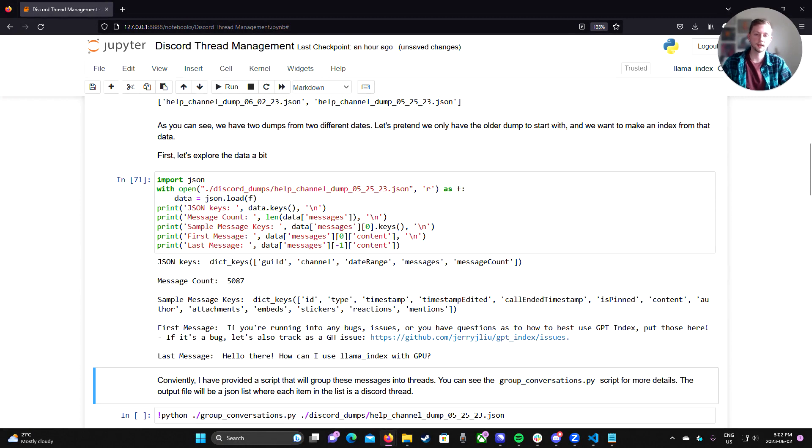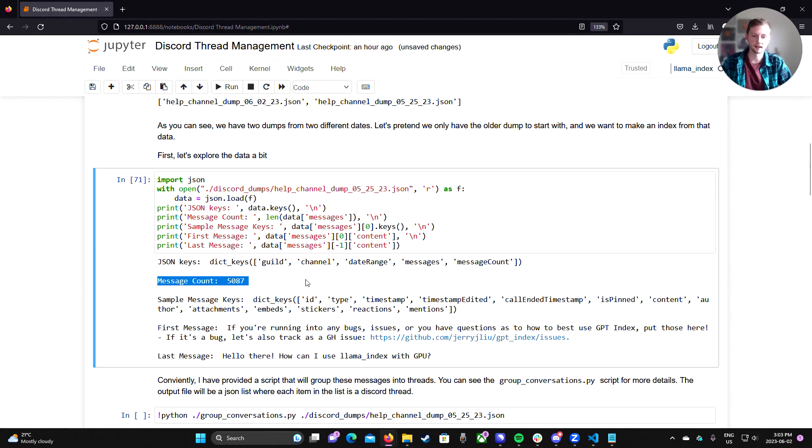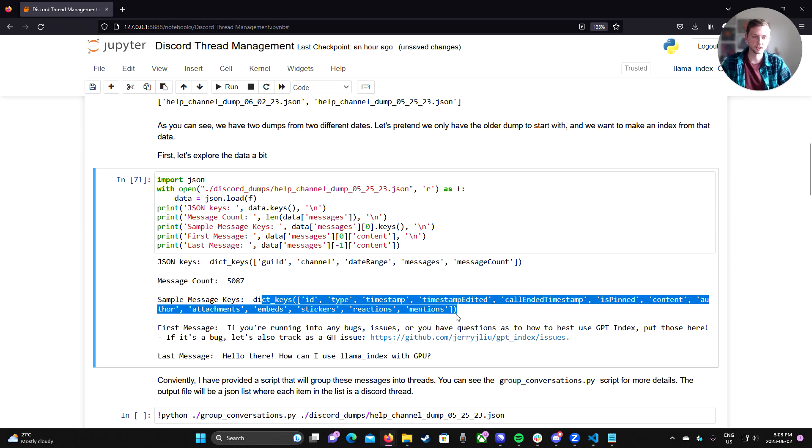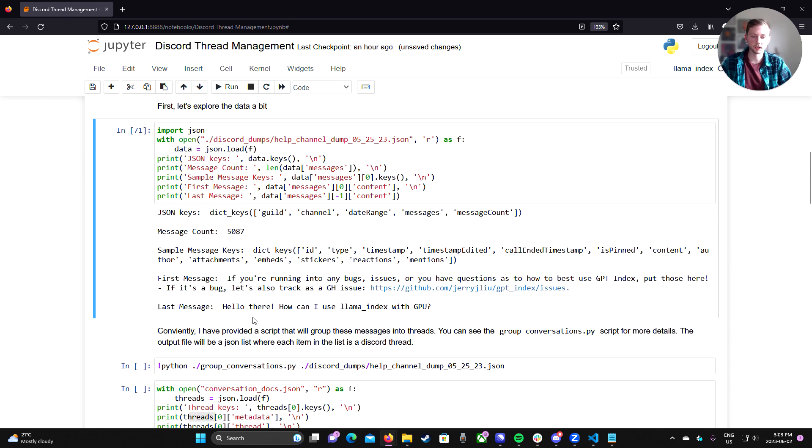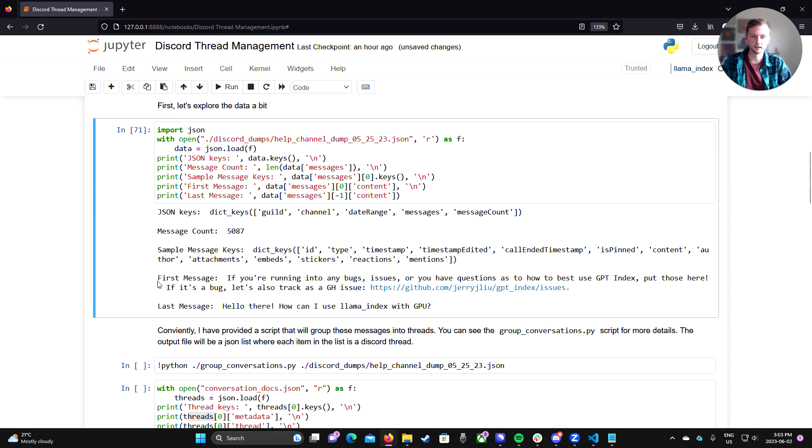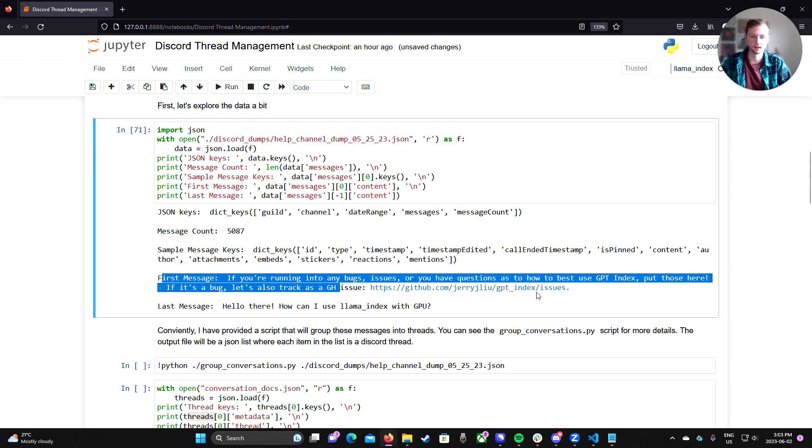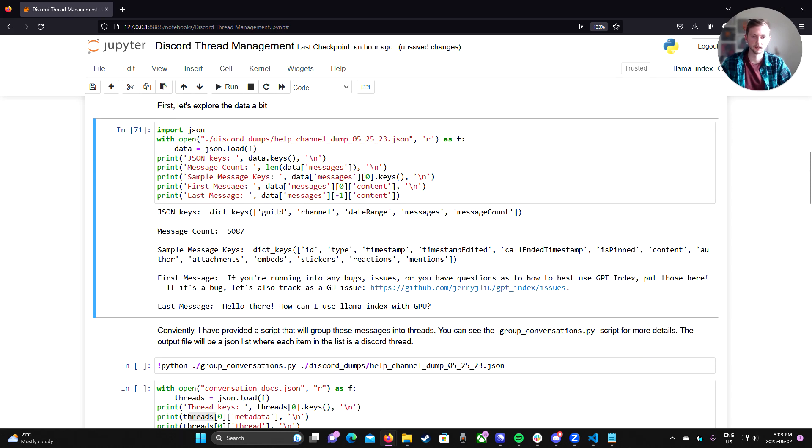And let's just quickly explore what's in this JSON. So if we load the JSON and print a few kind of things about it, we can see that it has just over 5000 messages. Each message has a bunch of different things like timestamp, ID, author, things of that nature.